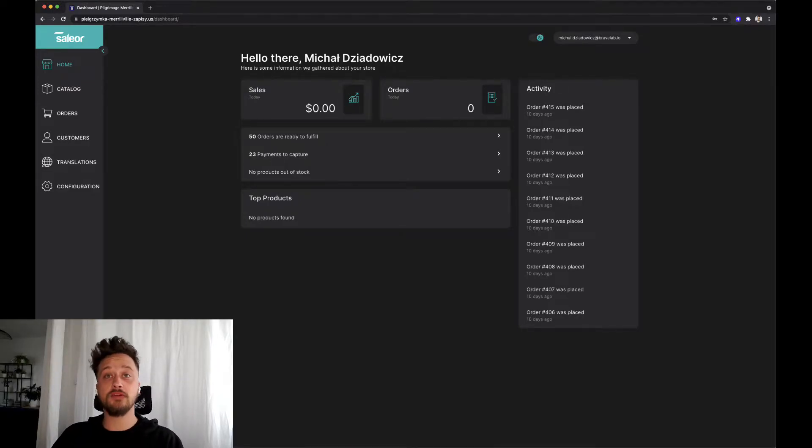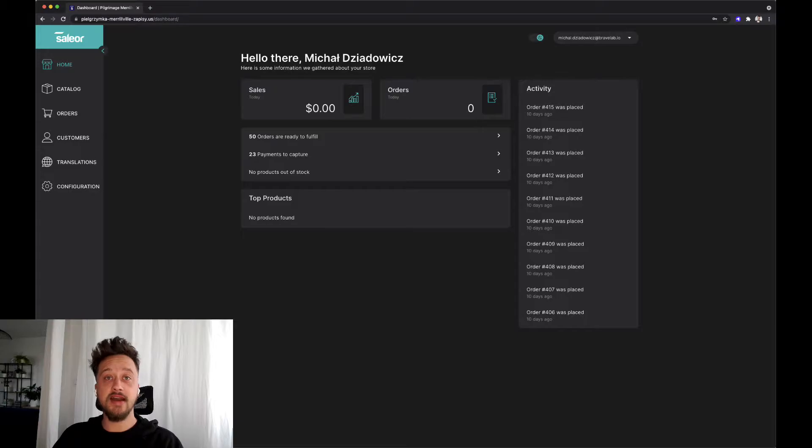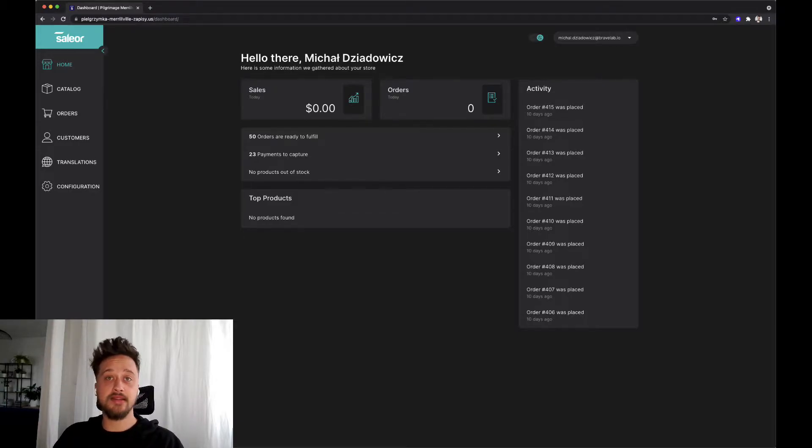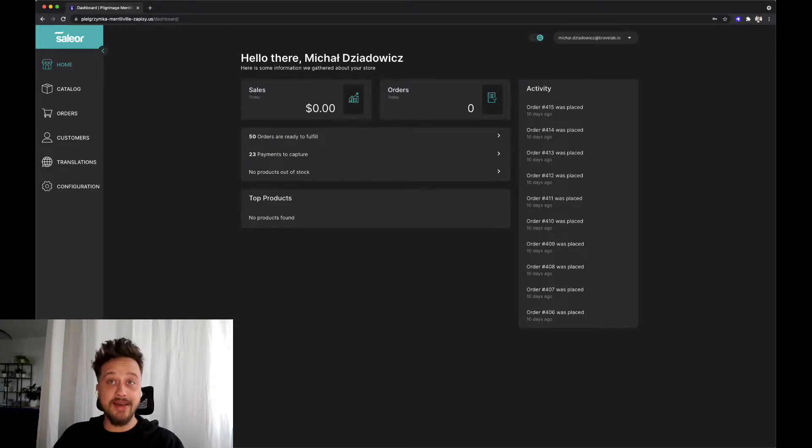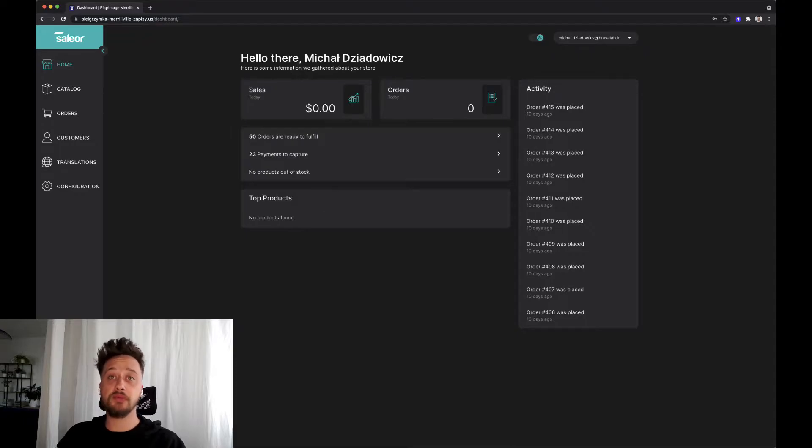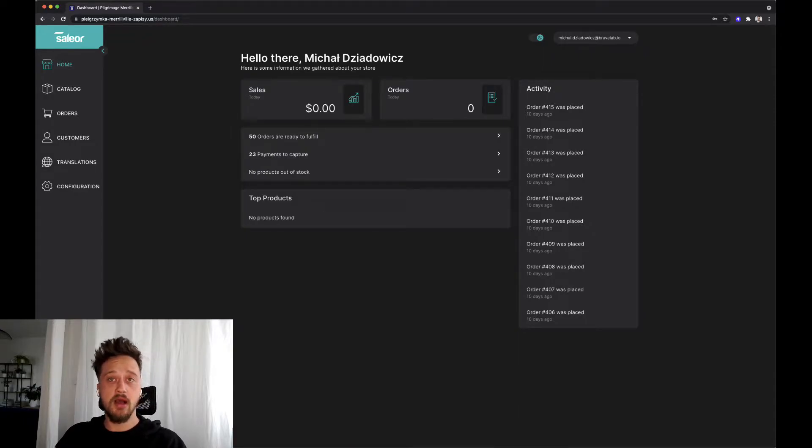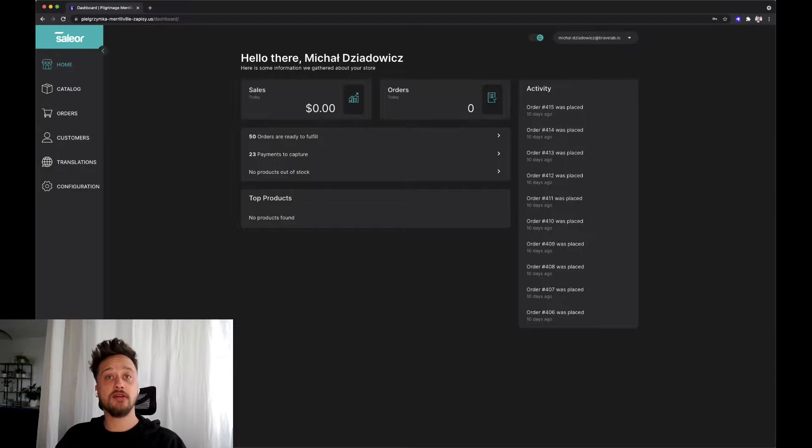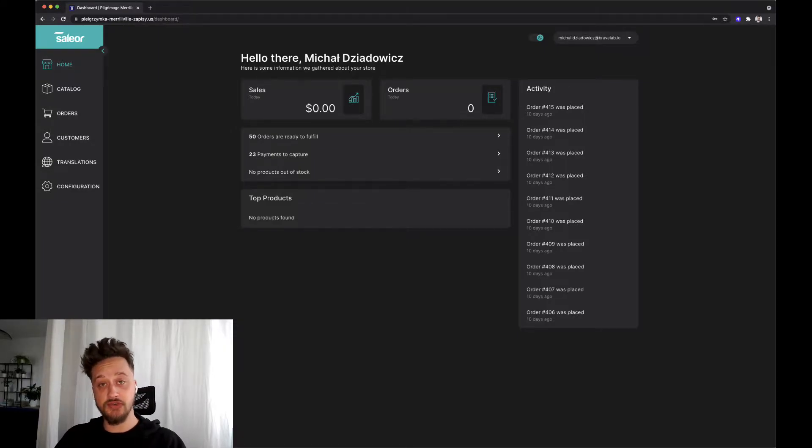Hi, today we will be talking about Sailor dashboard and its functionalities. In the last video we showed you the client's perspective on how to place an order. If you missed that one, you can go and click to the right corner to see it.